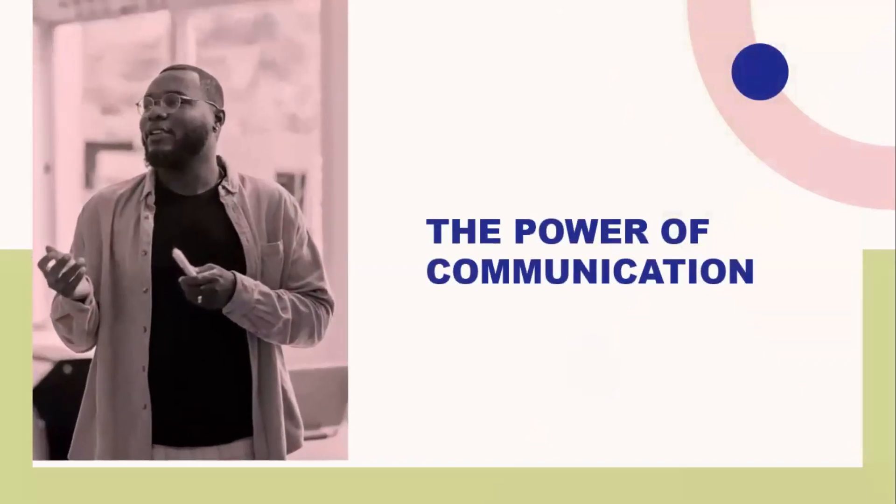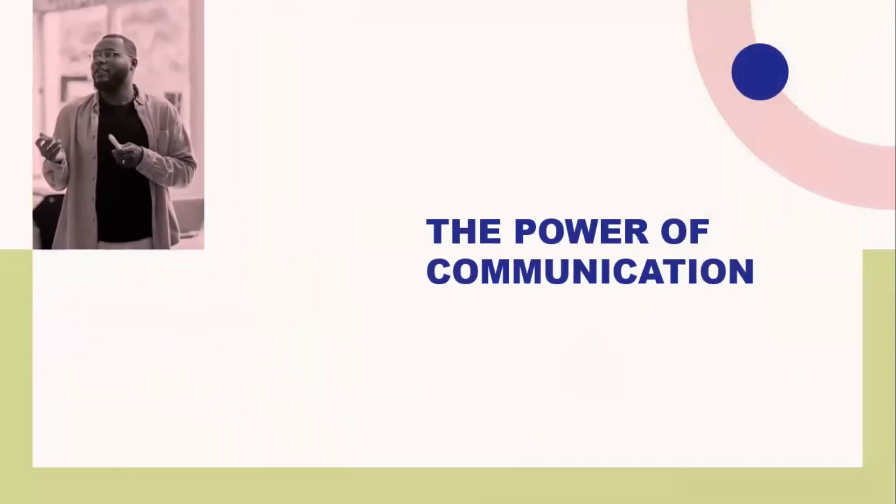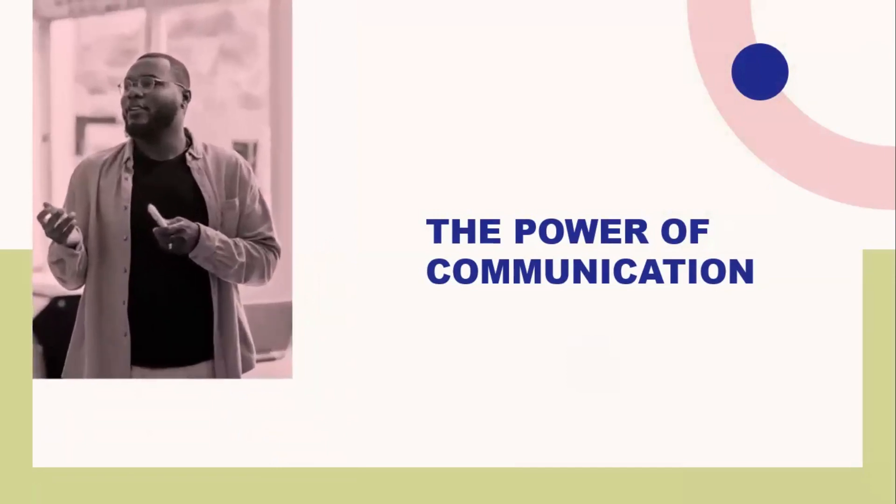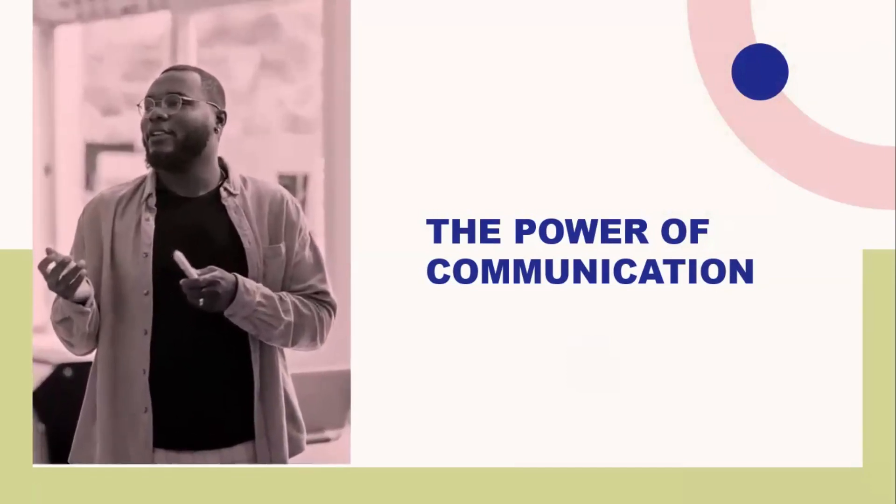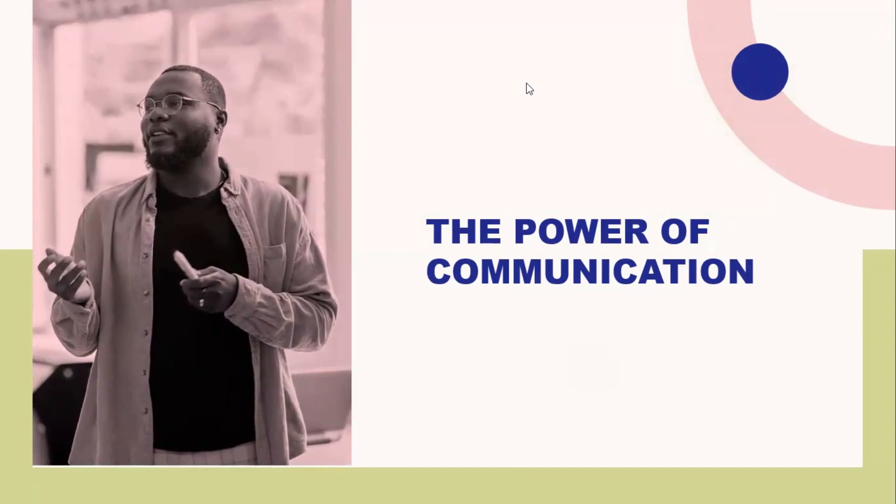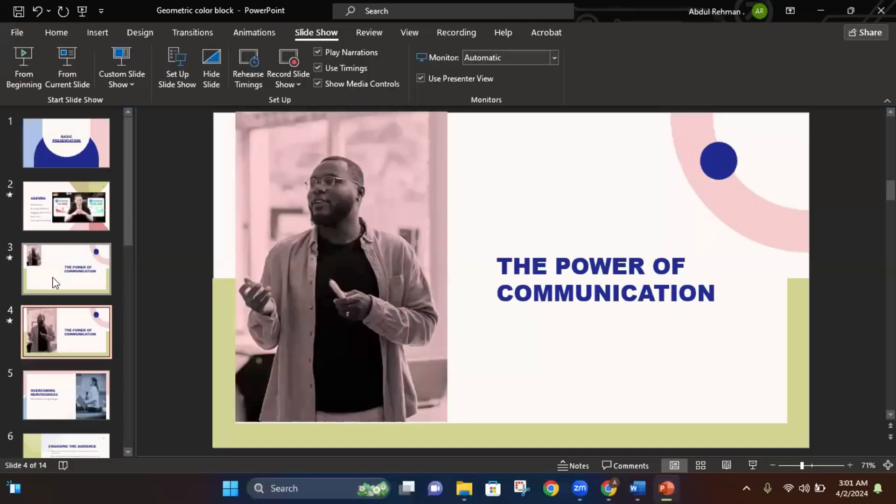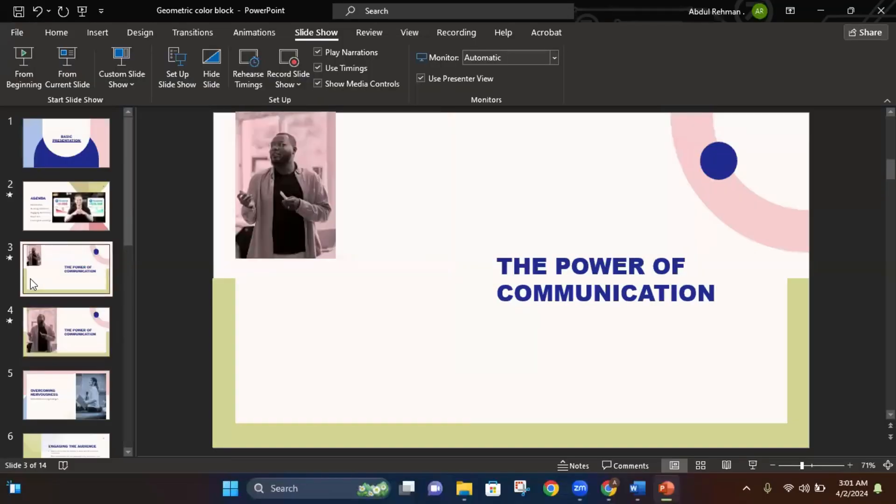And as you can see here, the morph transition is in effect. So there you have it, your own morph transition on PowerPoint. Hope this tutorial helps you. Please like and subscribe to the channel and leave a comment.